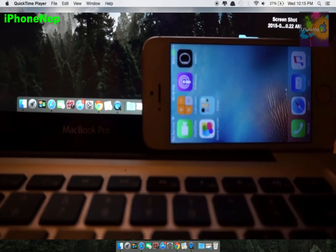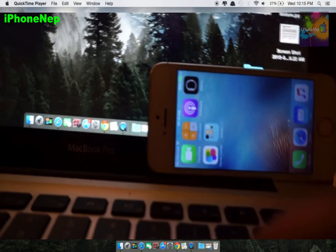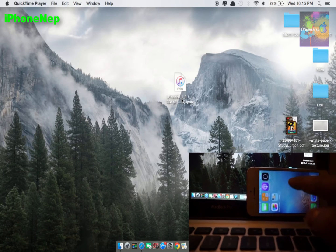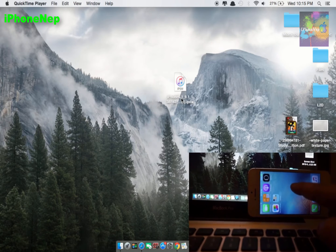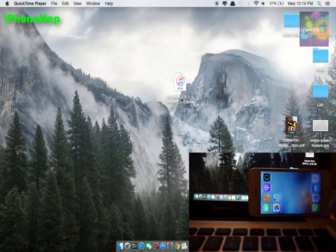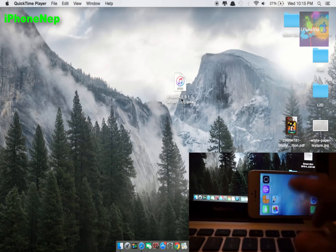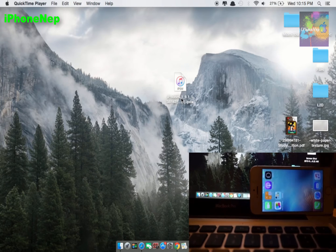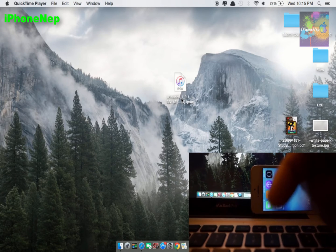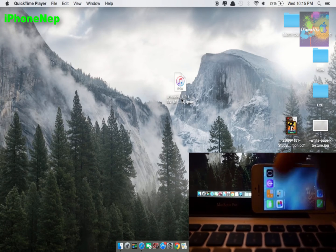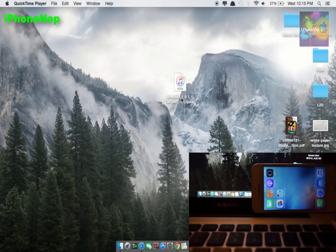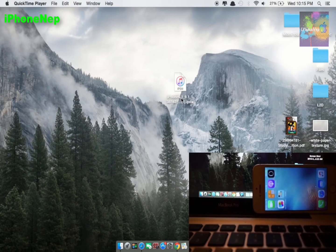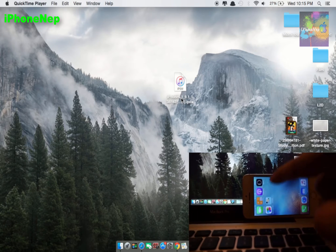First you have to download iOS 9.1 for your iDevice. I have an iPhone 5s right here. If you have an iPhone 6 or whatever, there is a link in the description. You can go there — it says iOS Downloader — and choose what device you have. There will be two links: you can download from Apple or Mega.